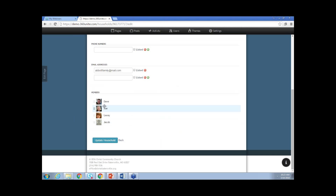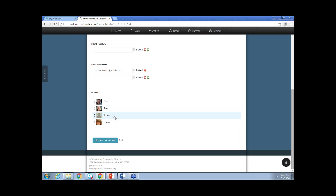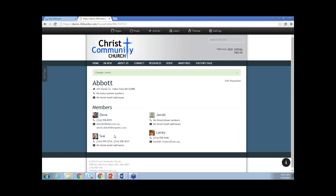Down here at the bottom, these are going to be the household members. You can drag and drop to change the household sequence — their position or place within the family. That just changes the order that you see the family throughout the program. Once you change that, you can say update household, and then Jacob would be above Lacey here.